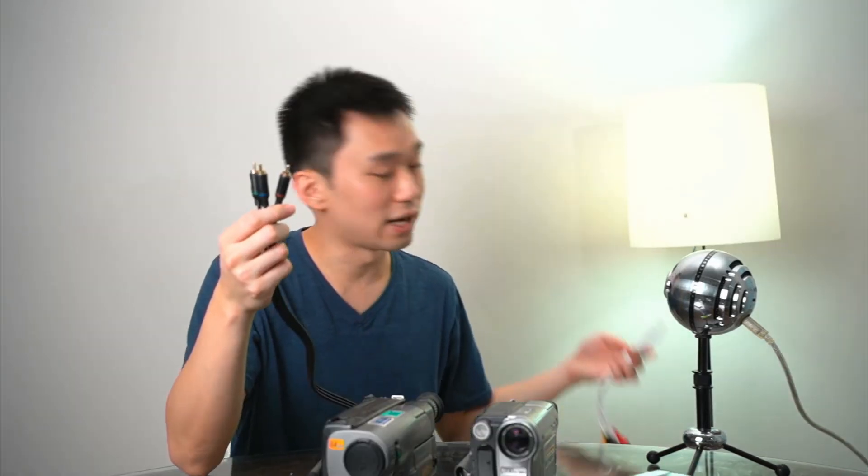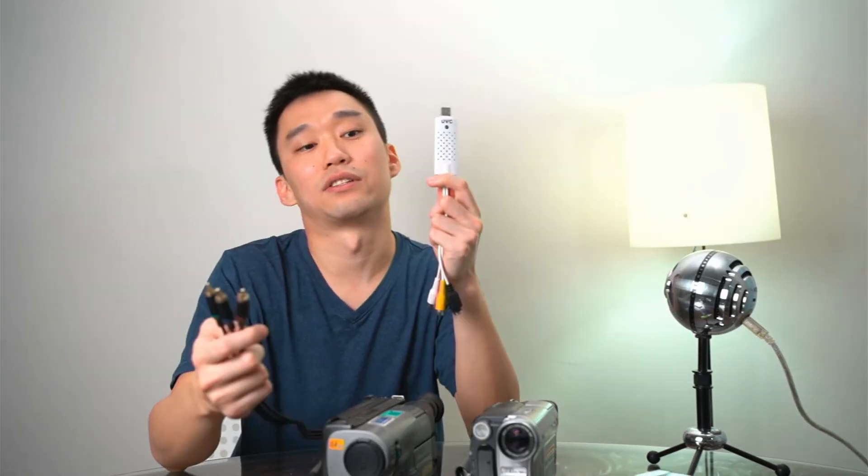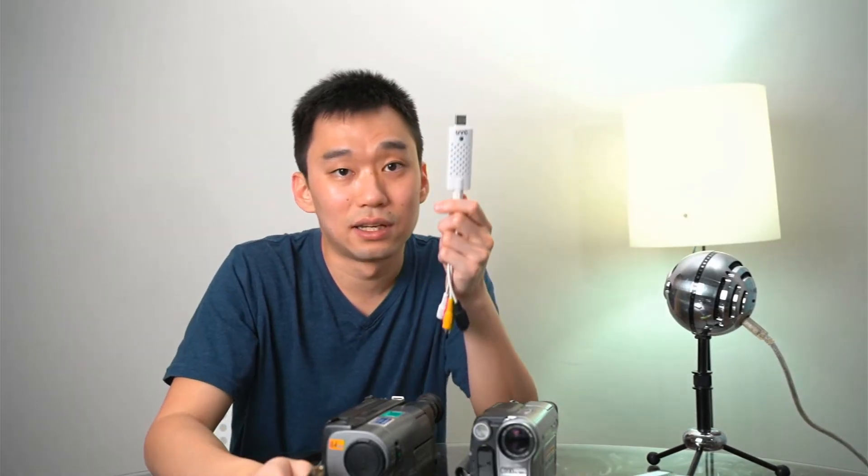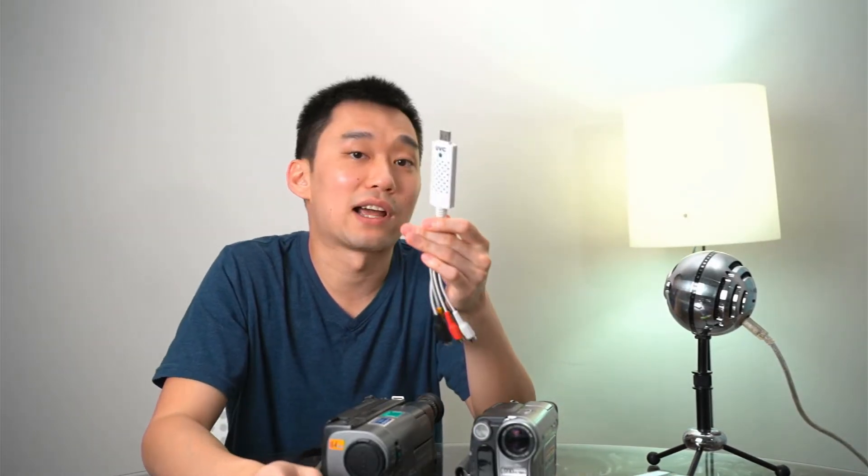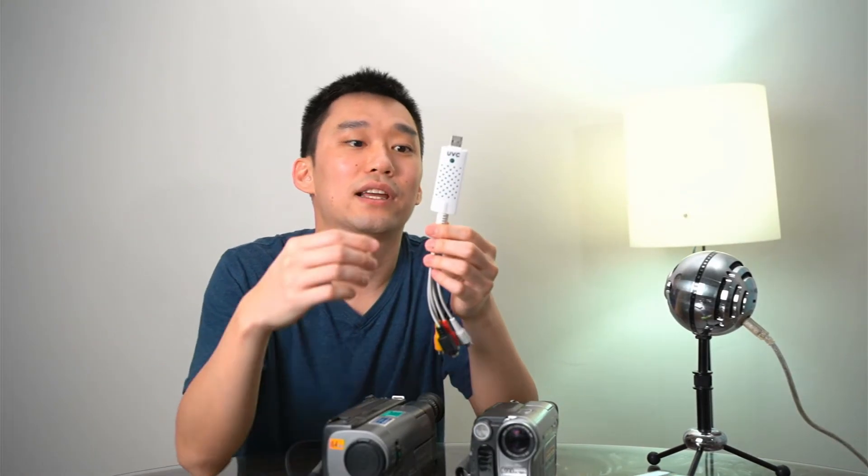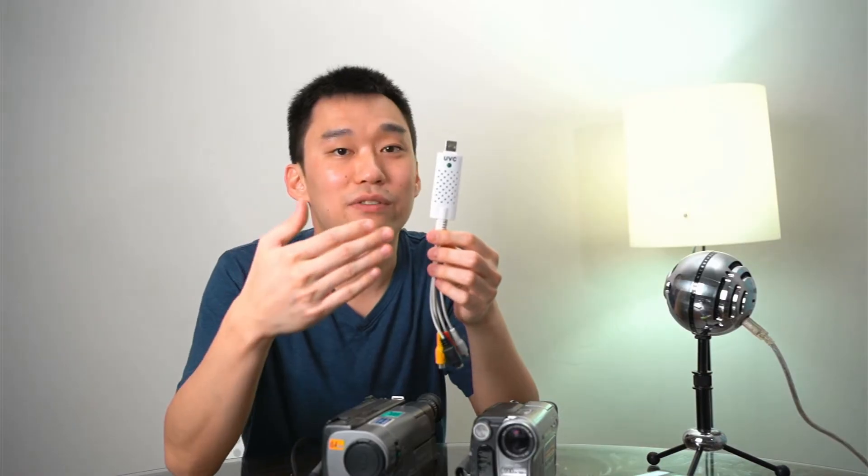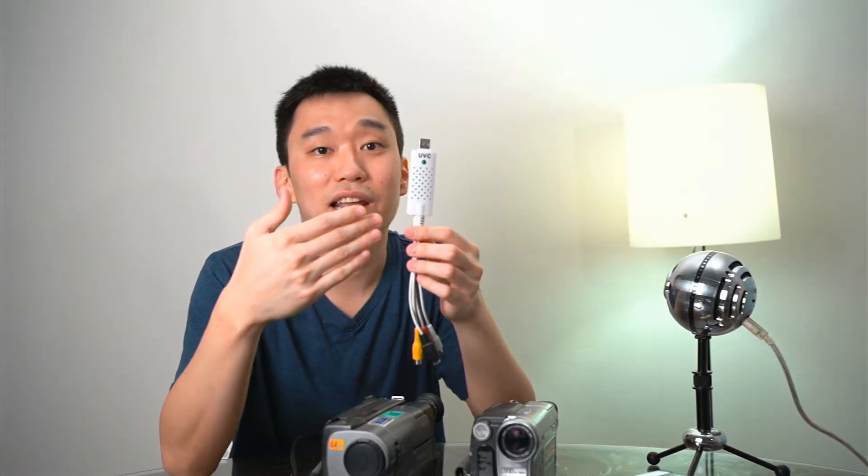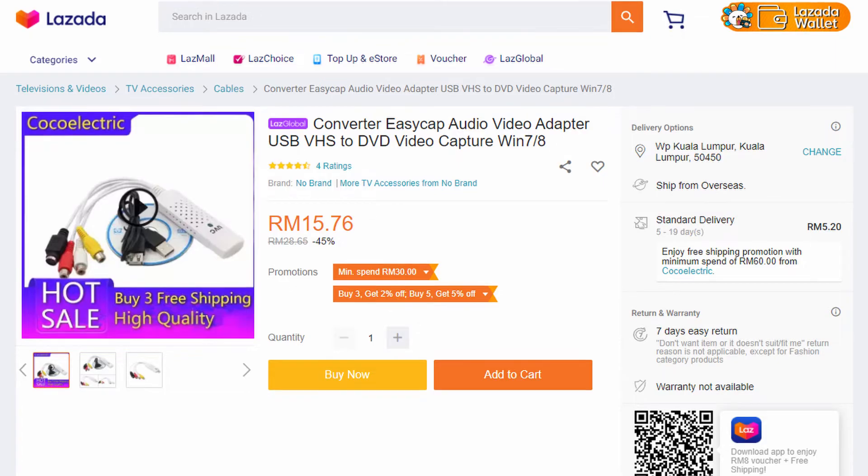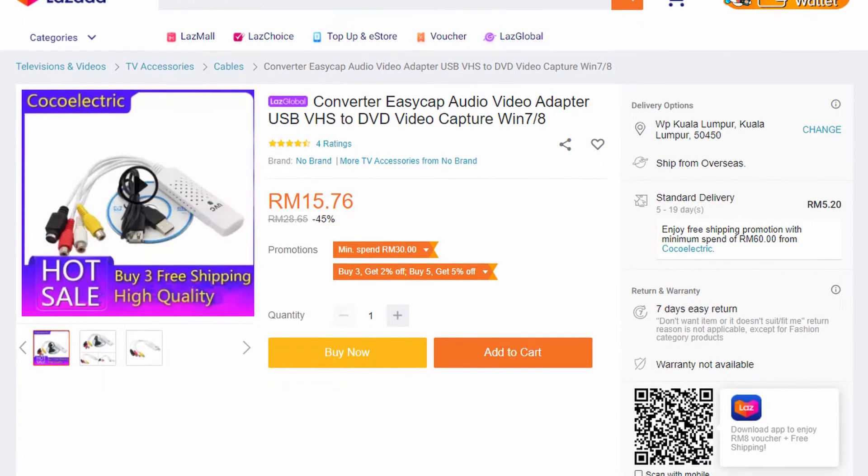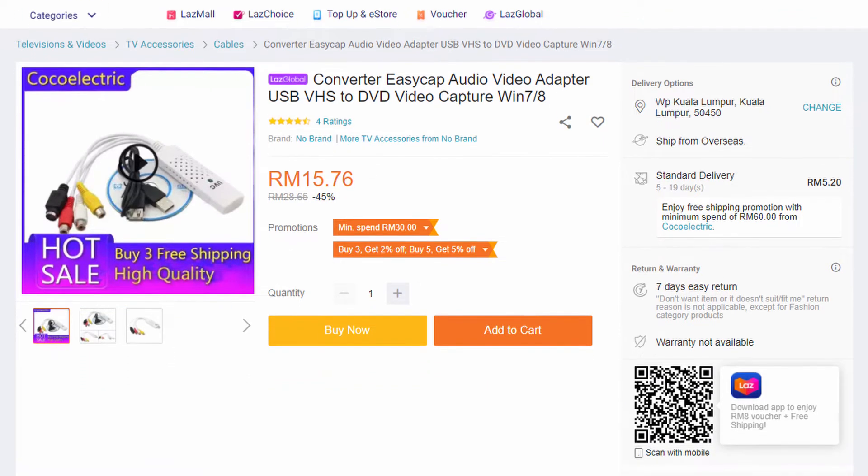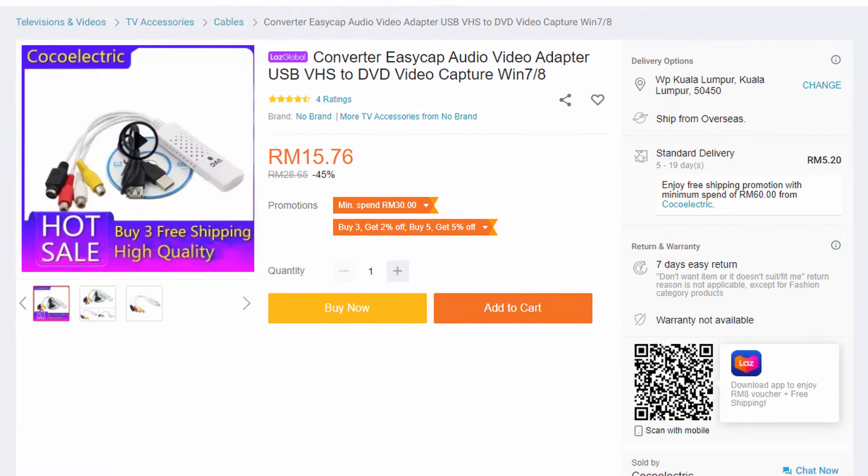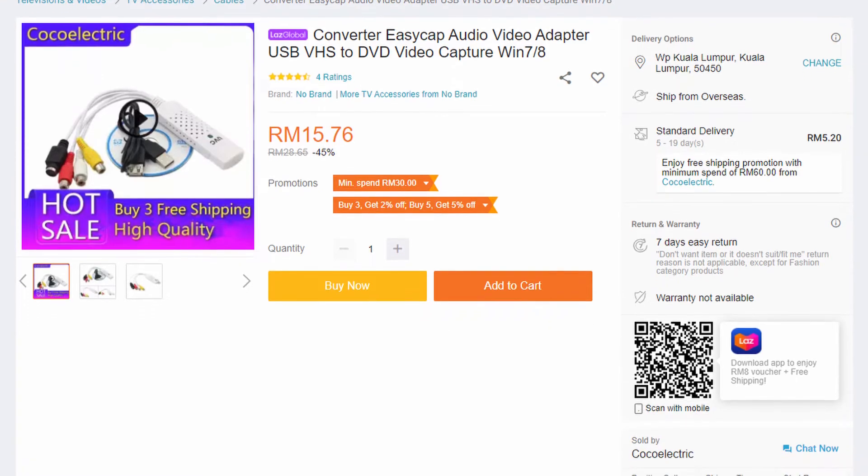You need to get yourself one of these converters. These are plug-and-play converters and they're very cheap if you are living in Asia, Malaysia, Philippines. You can get one of these for about 20 ringgit, which is about 5 US dollars.